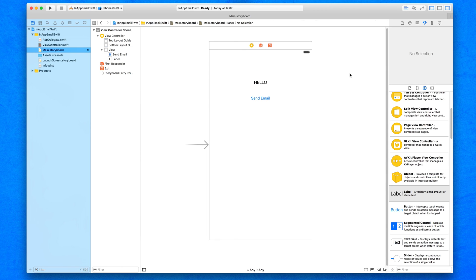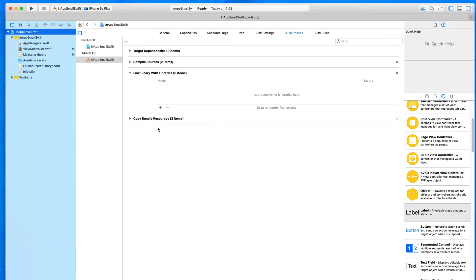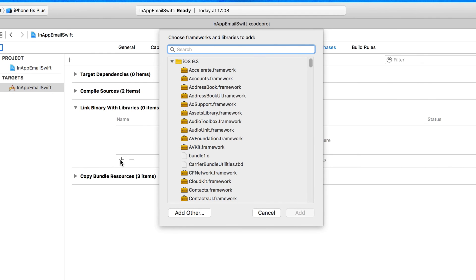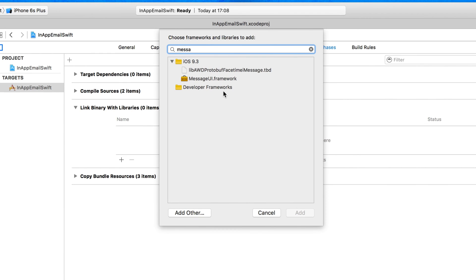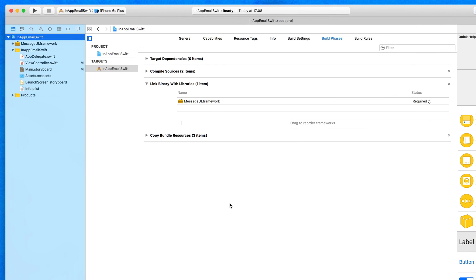Back to the standard editor, we're now going to configure our in-app email. To give our application the ability to send emails directly from within it, we need to use the MessageUI framework, which has all the capabilities we need. Click on the project name, go to Build Phases, drop down Link Binary with Libraries, click the plus symbol, type 'Message', and the MessageUI framework will appear — add that into your app.